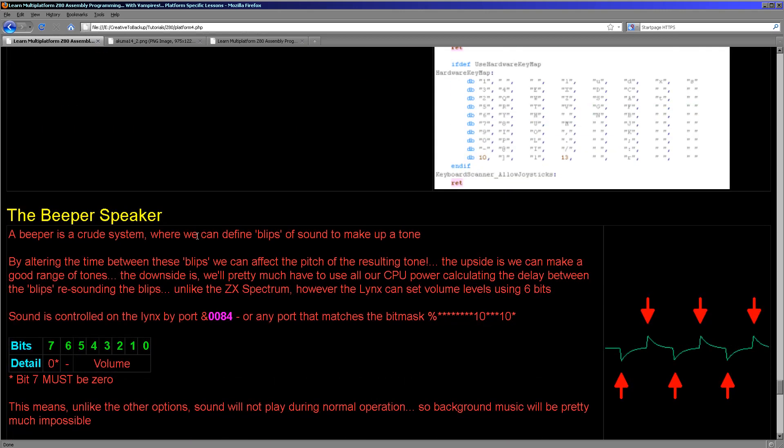So what about the sound? Well, like systems like the ZX Spectrum, the Camputers Lynx uses a beeper speaker. This is a very crude sound system where we can create blips. These blips will be part of a tone, but they're not the complete tone. We have to make a blip, then we have to pause for a while, and we have to make another blip and we have to keep doing this. Effectively, we're building up the waveform one blip at a time.